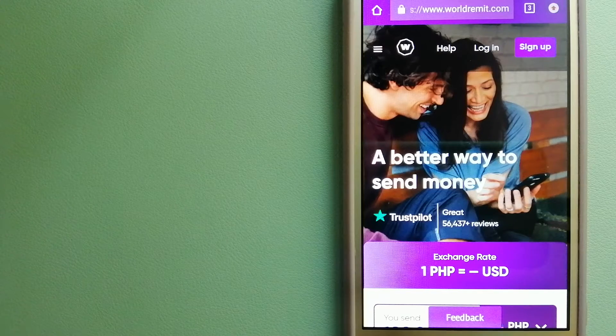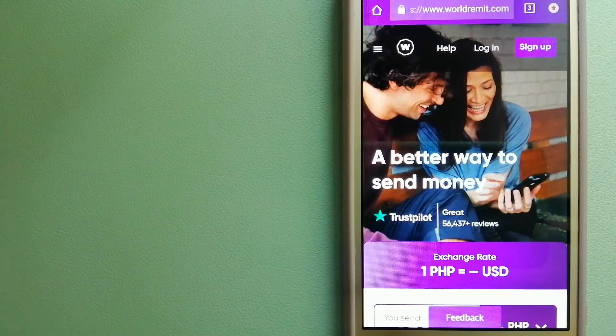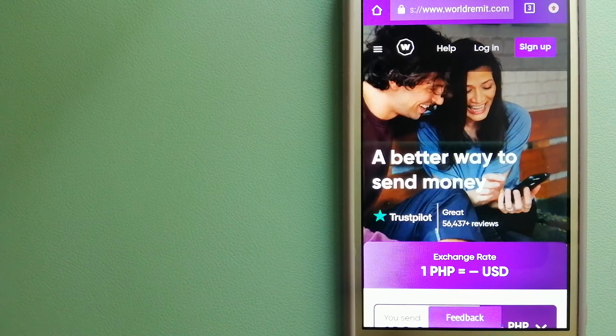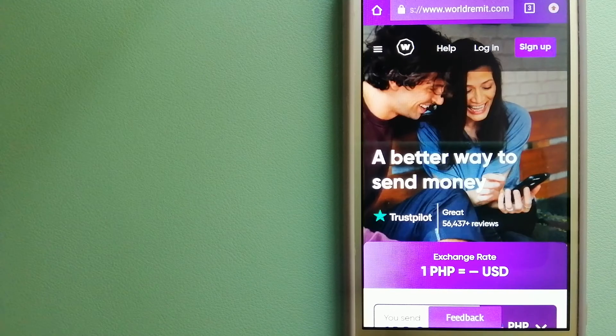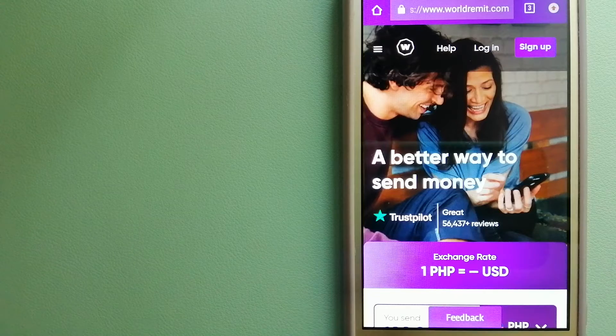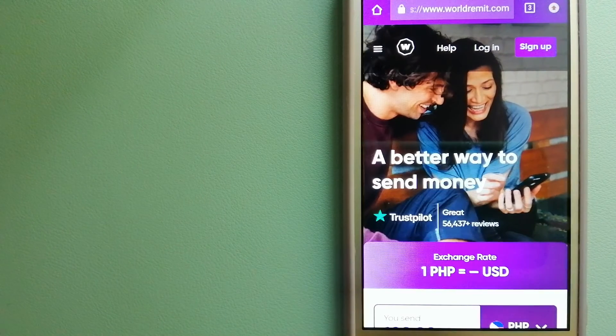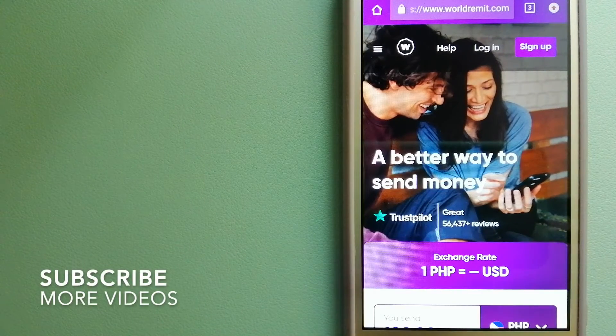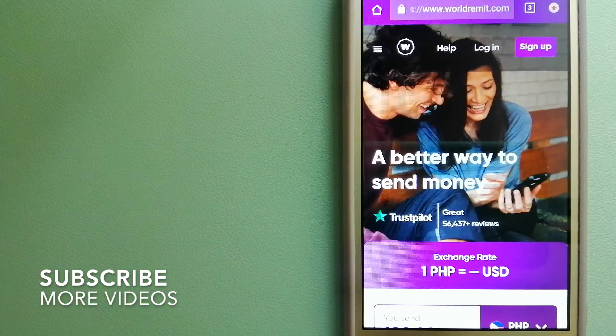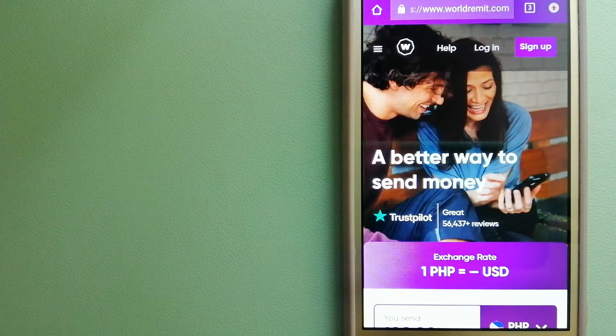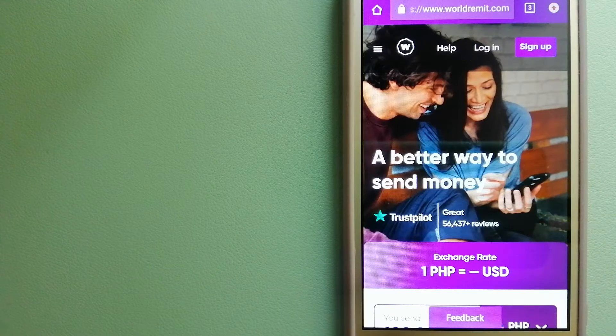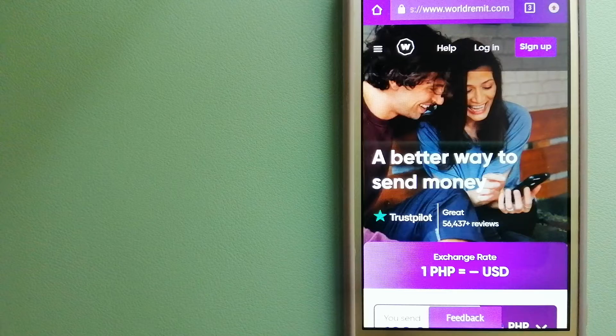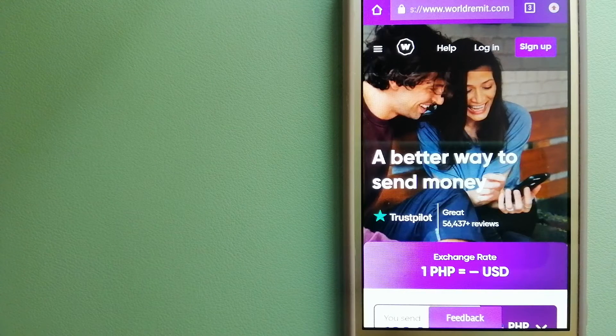Transferring money from South Korea to Ethiopia, we have these top three ways for you. Our first option is World Remit. This is a fast and secure service that lets you transfer money online using a computer, smartphone, or an app.